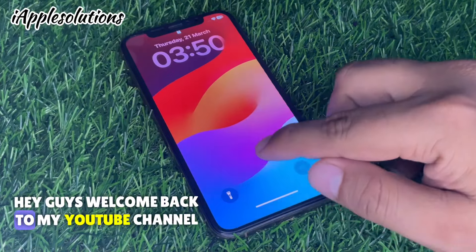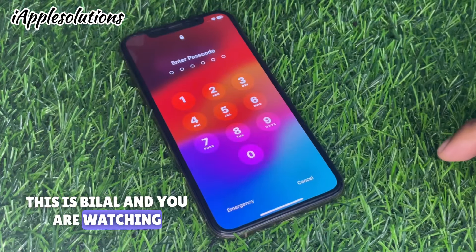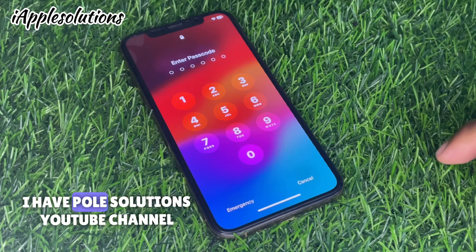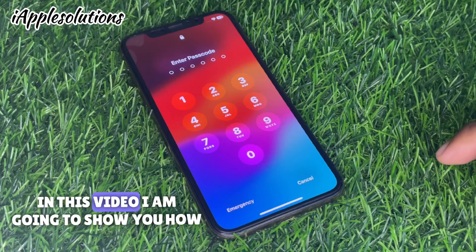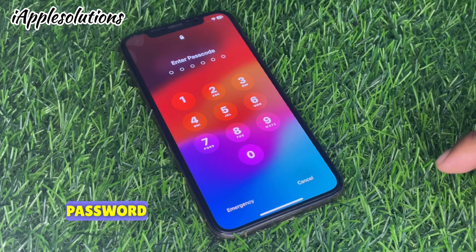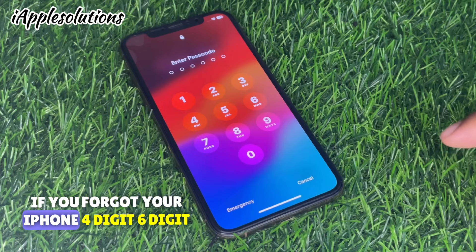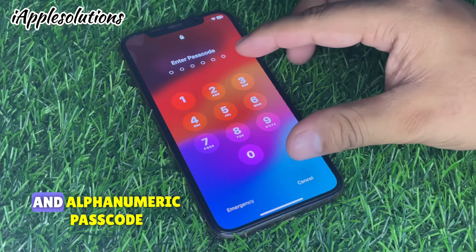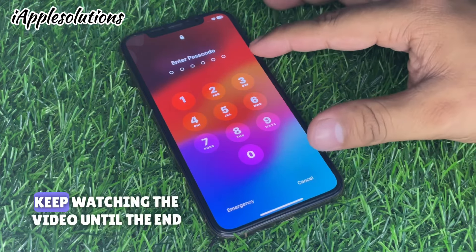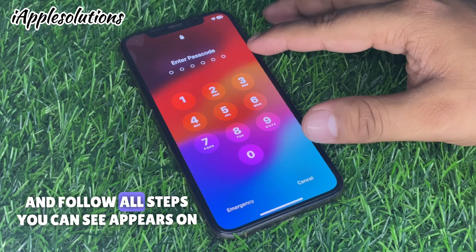Hey guys, welcome back to my YouTube channel. This is Bilal and you are watching iApple Solutions YouTube channel. In this video I am going to show you how to unlock iPhone if you forgot your password — your 4-digit, 6-digit, and alphanumeric passcode. Keep watching the video until the end and follow all steps.